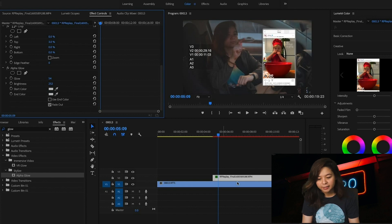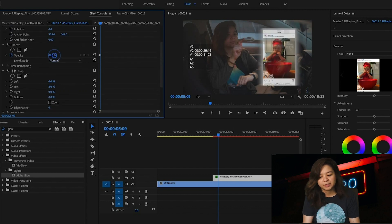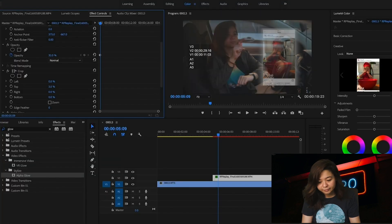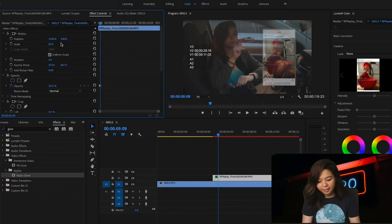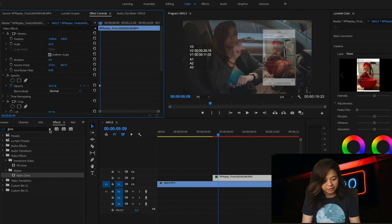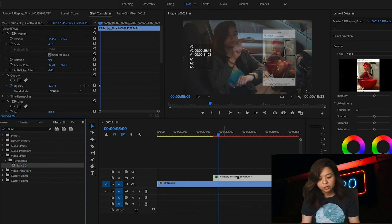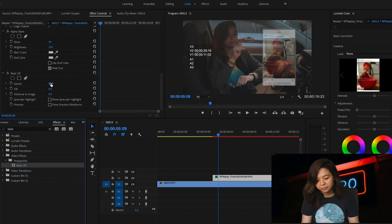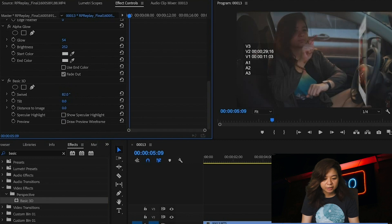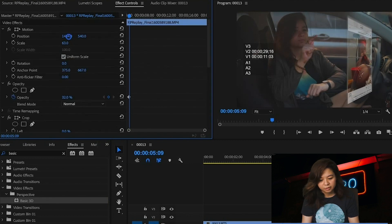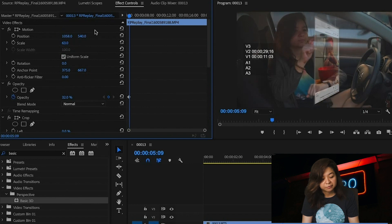Then we need to reduce the opacity, and then go to effects again and search for 'Basic 3D' and drag it also to your screen-captured video. Here you can adjust the level or tilt, and then adjust the positioning above the watch.